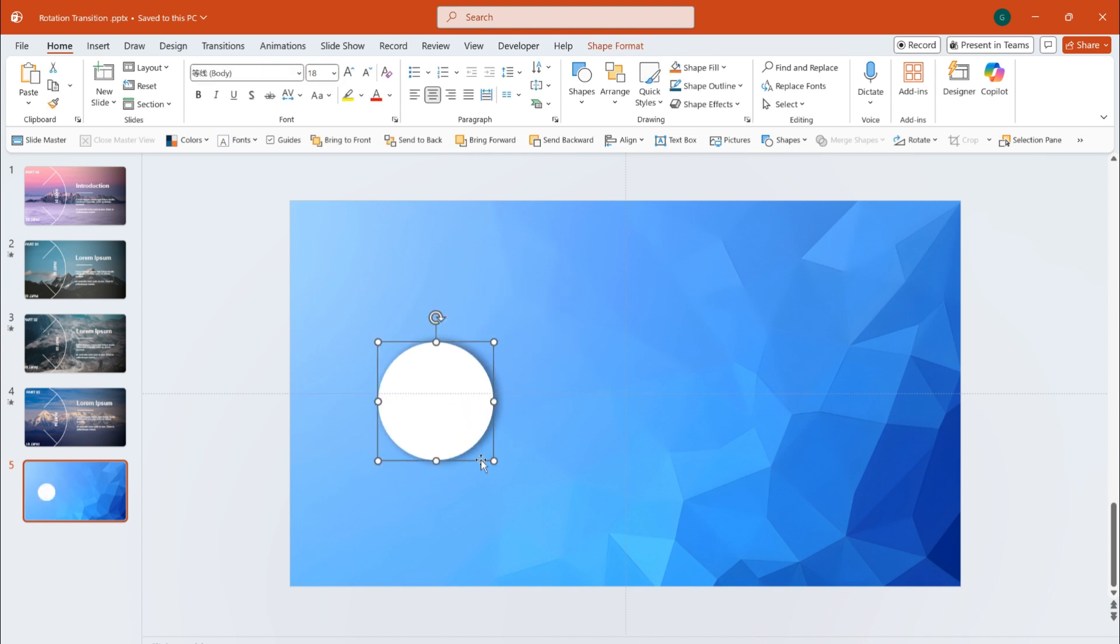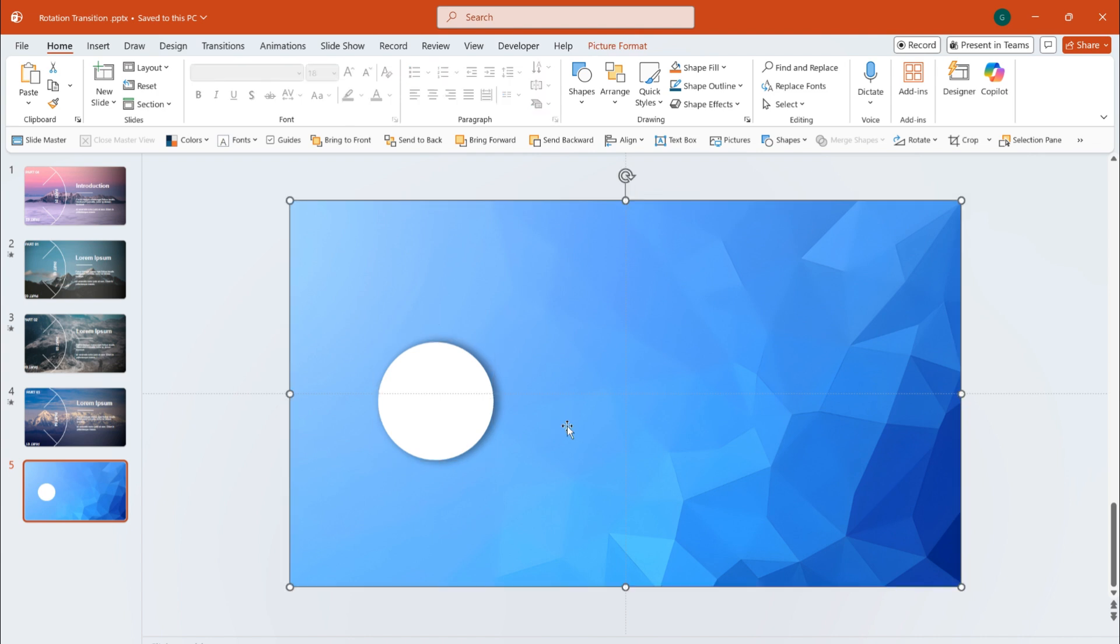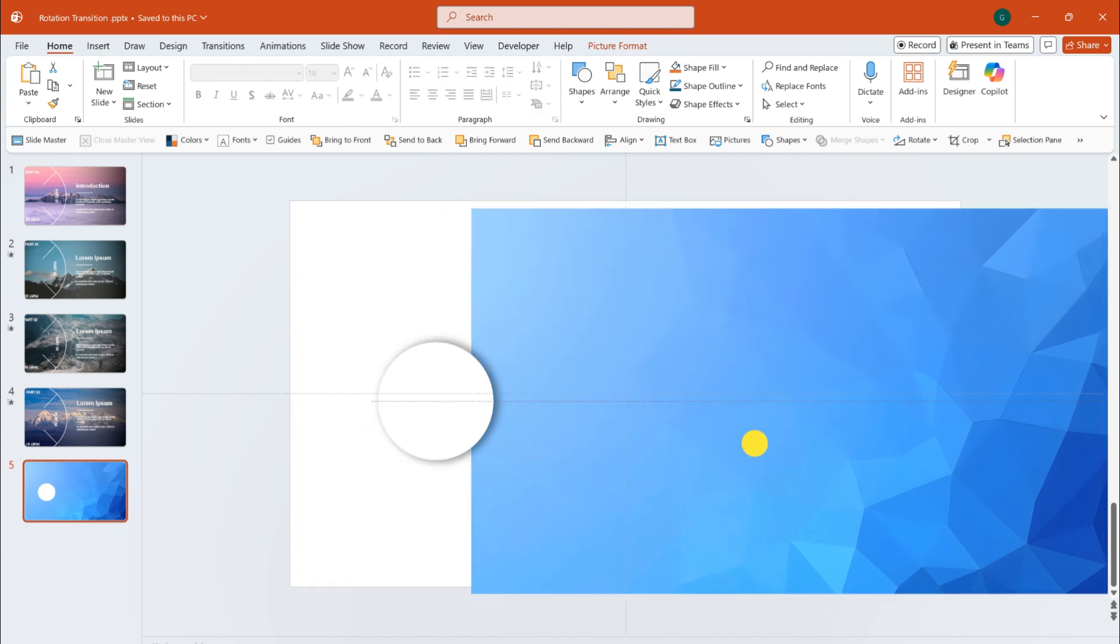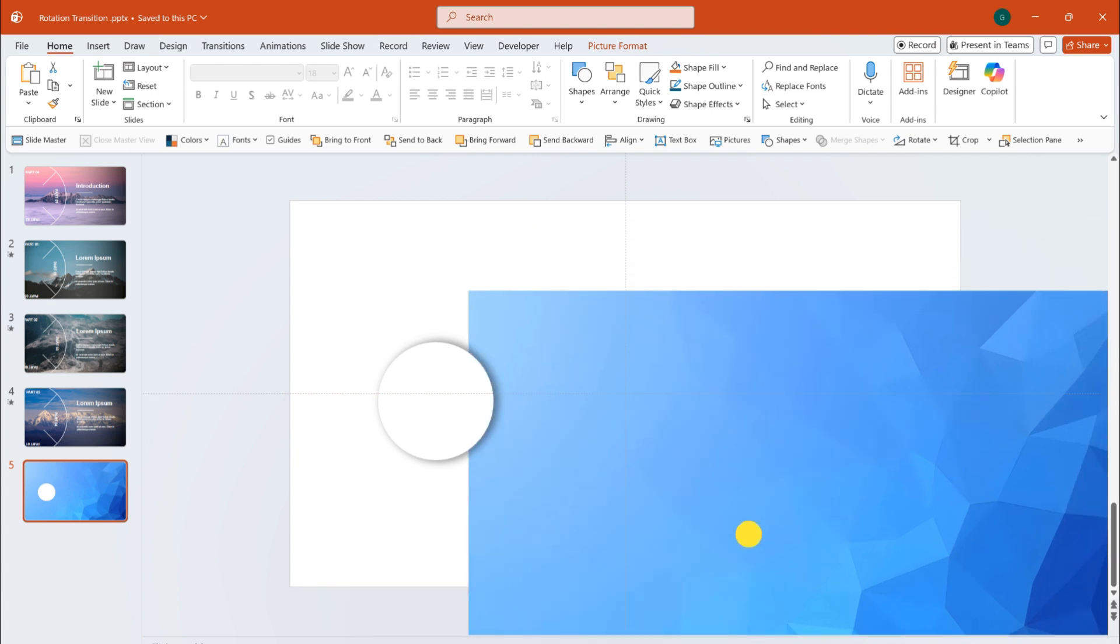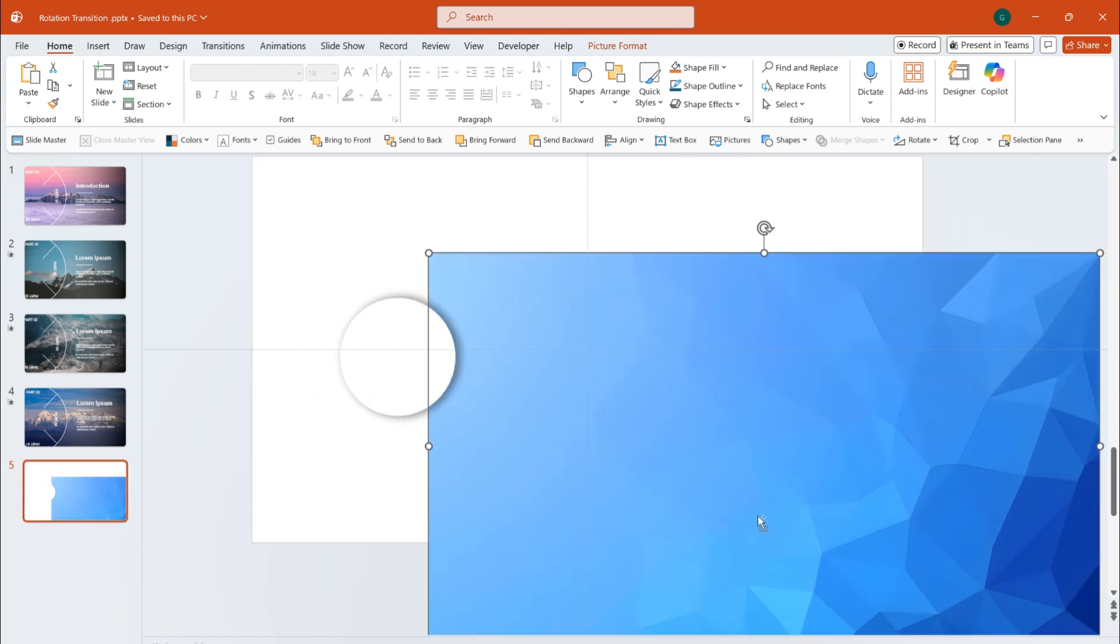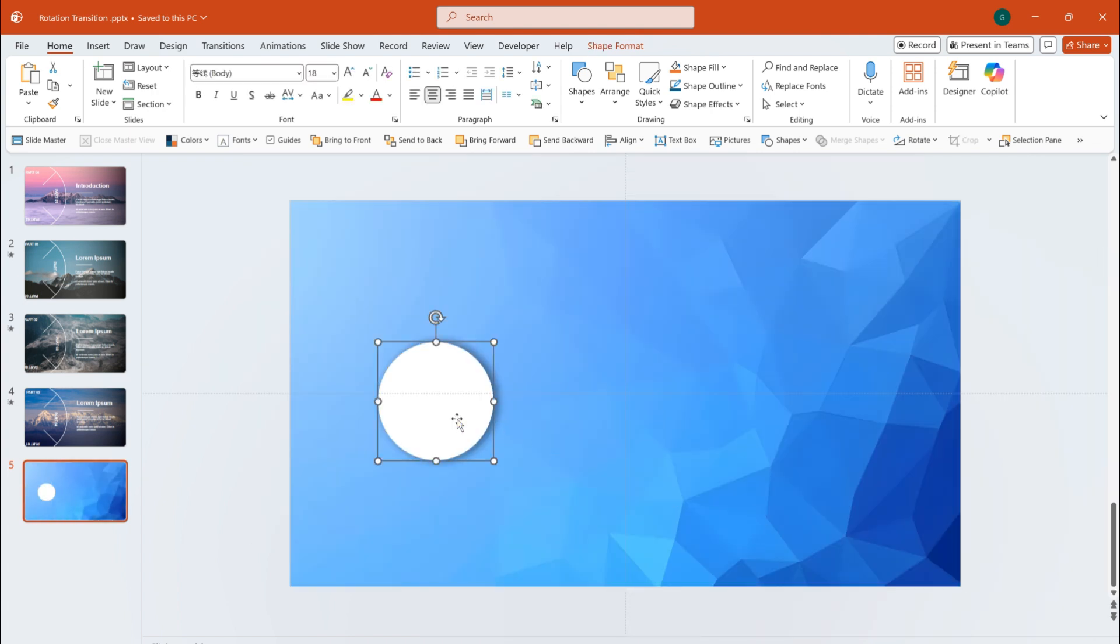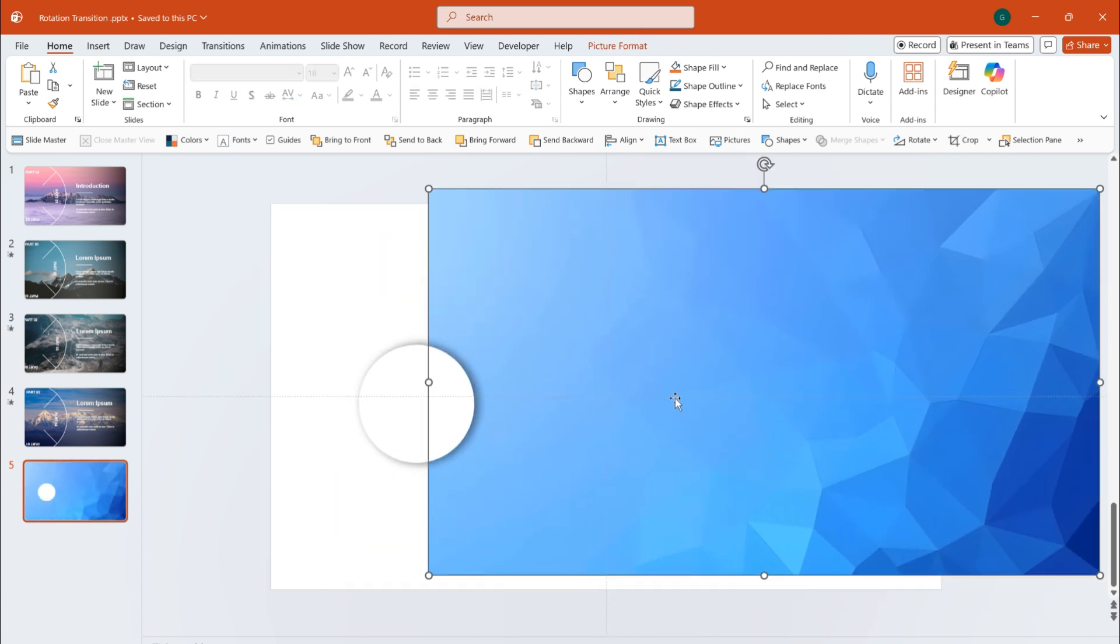Instead, it's set to background fill. The image here isn't set as the slide background, it's placed as an image on top of the slide. That's why the shape shows the white background.